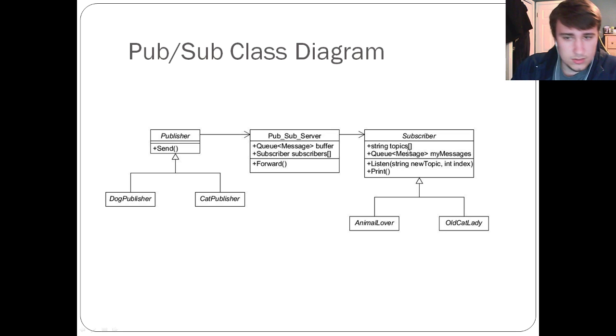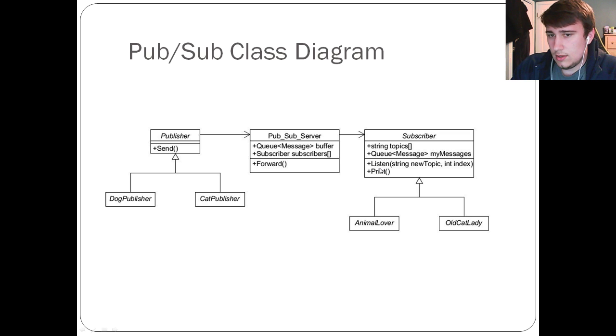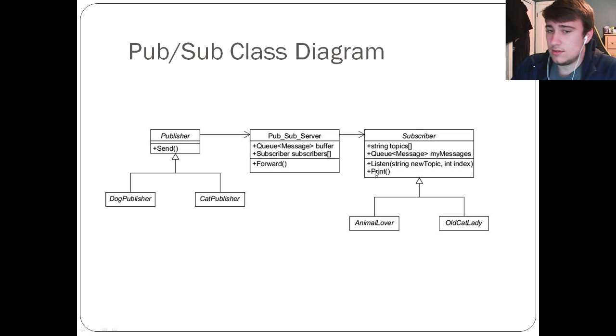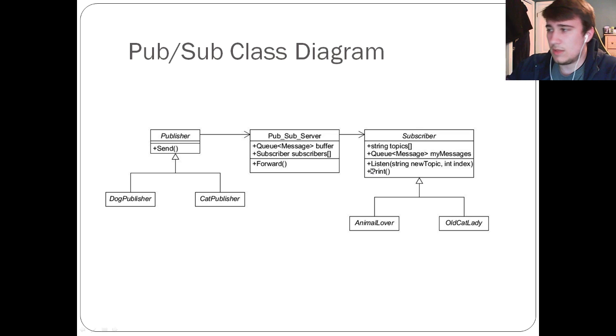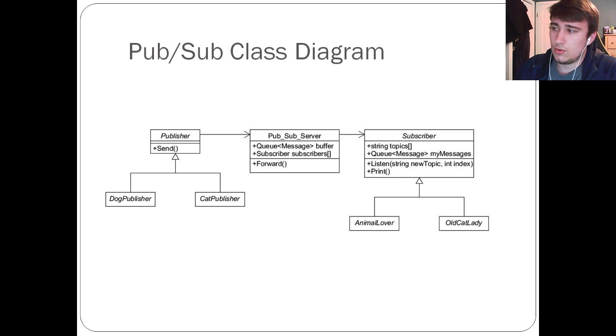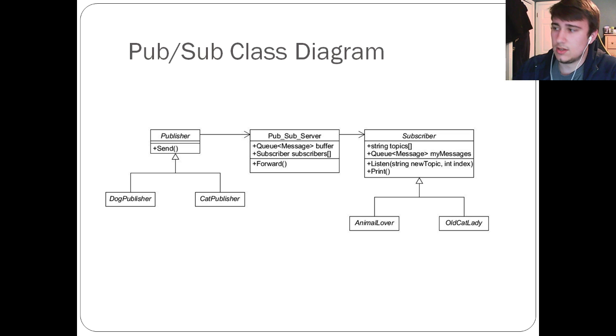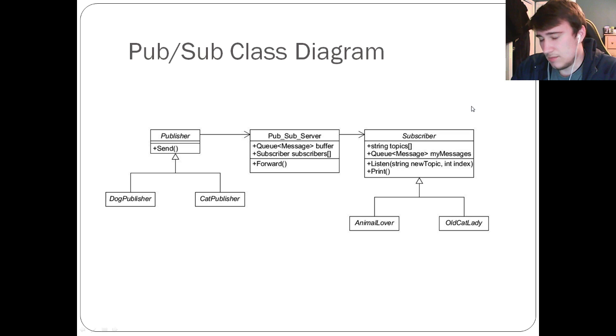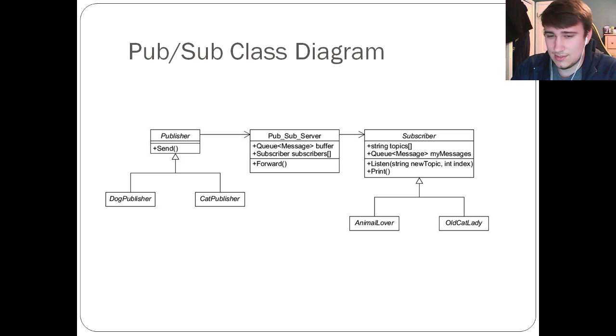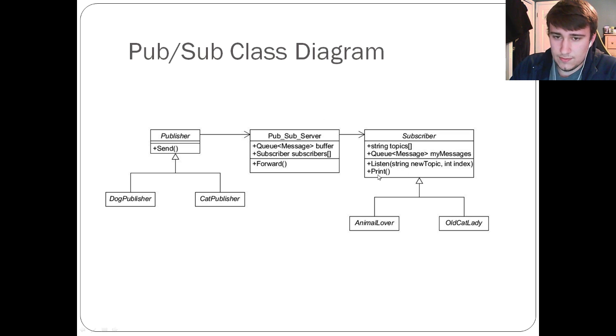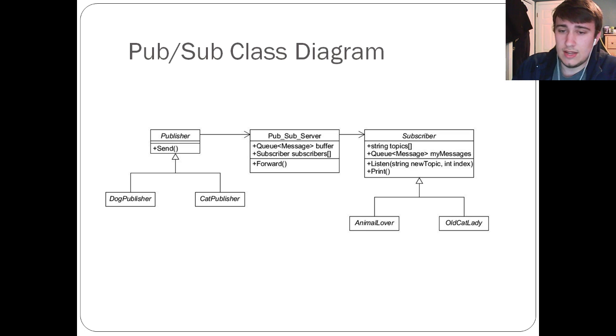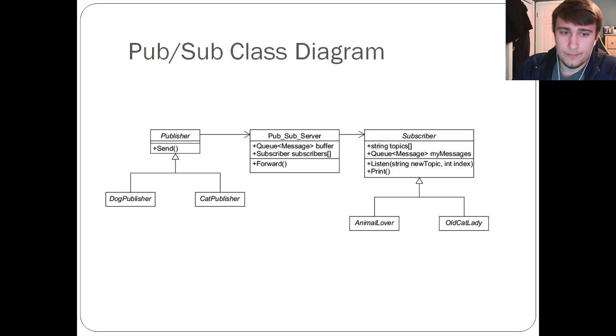So subscribers, in this example, I let them listen. Listen is their method for telling the program that they want to listen to a certain topic. And then they insert that to the index of topics. It's again because I made it an array instead of a vector, like a list. And then they have a method print, which just prints out the messages that you've received and the topics that they are from.